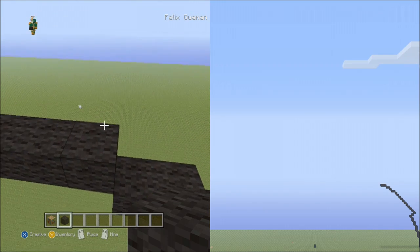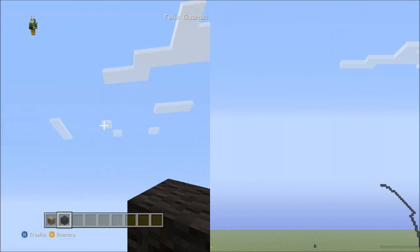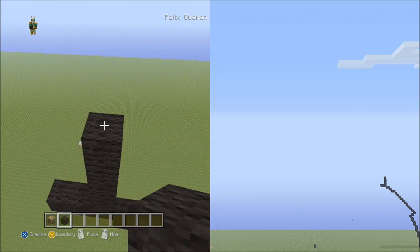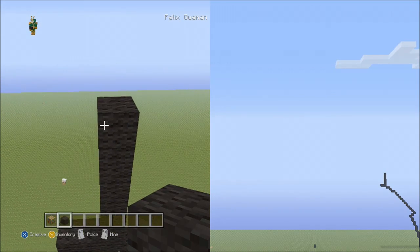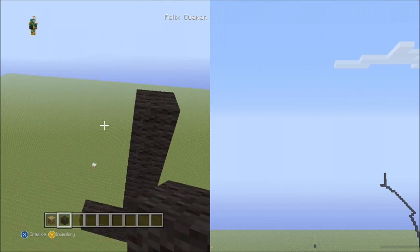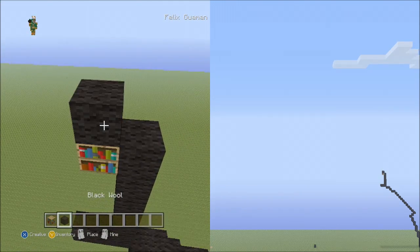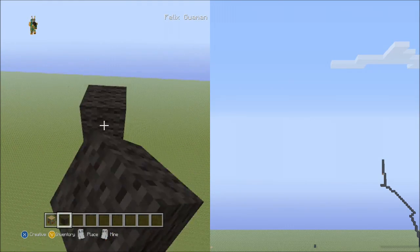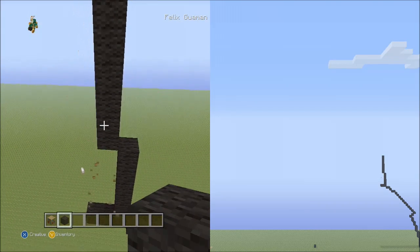Starting on top of this block here, we'll place 6 blocks going up: 1, 2, 3, 4, 5, 6. Now we're going to be placing 9 blocks going up to the left side: 1, 2, 3, 4, 5, 6, 7, 8, 9. Fly down and delete your placement block. Now fly back up.